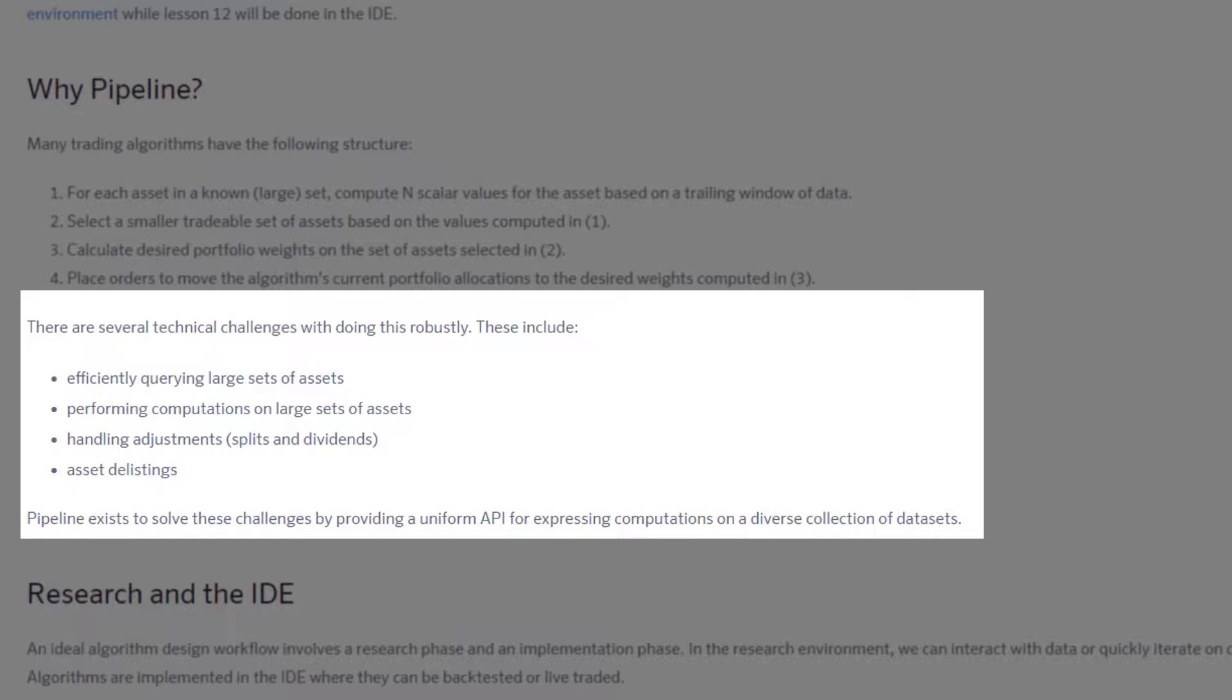Pipeline really is designed to solve these problems by providing a uniform API for expressing computations on a diverse collection of assets.